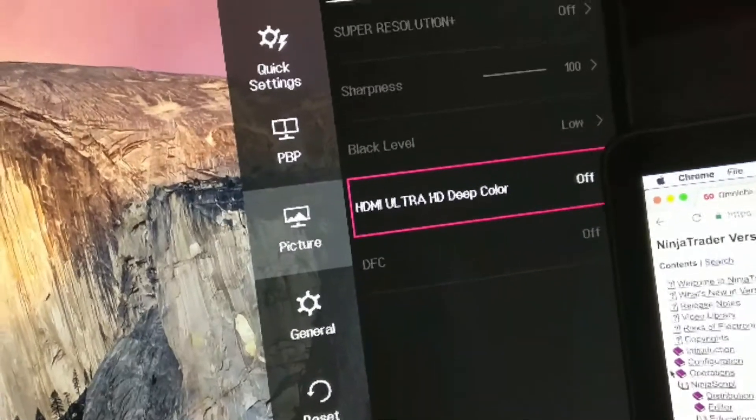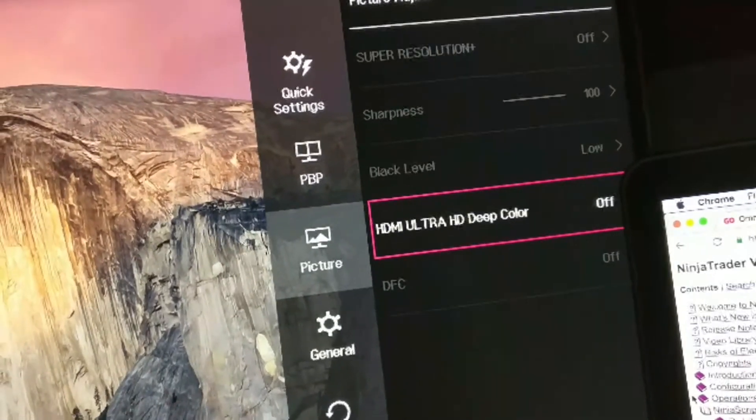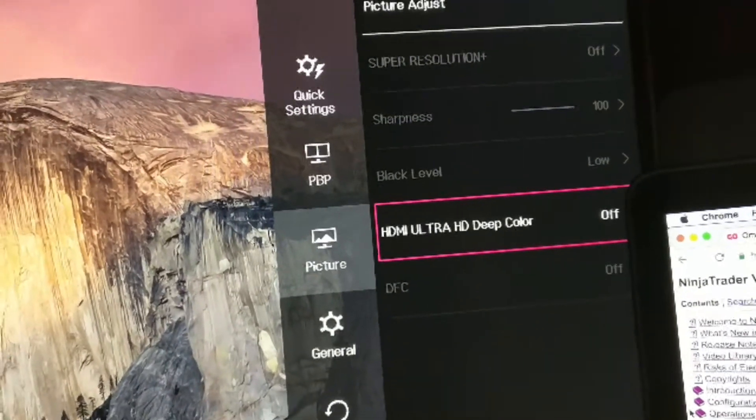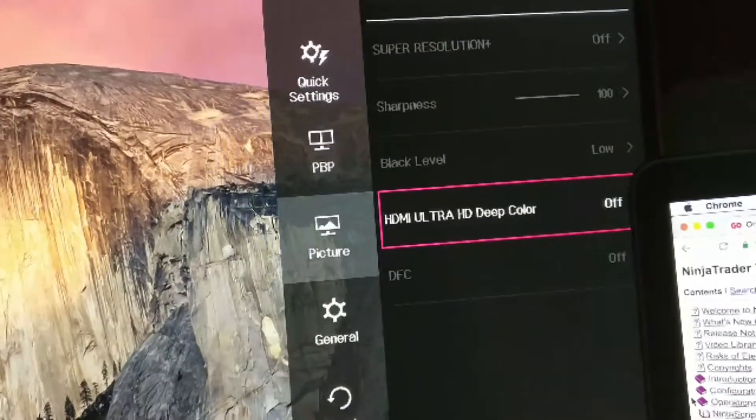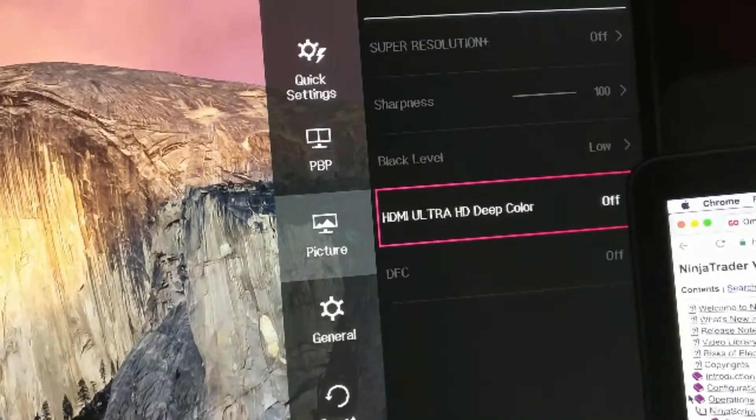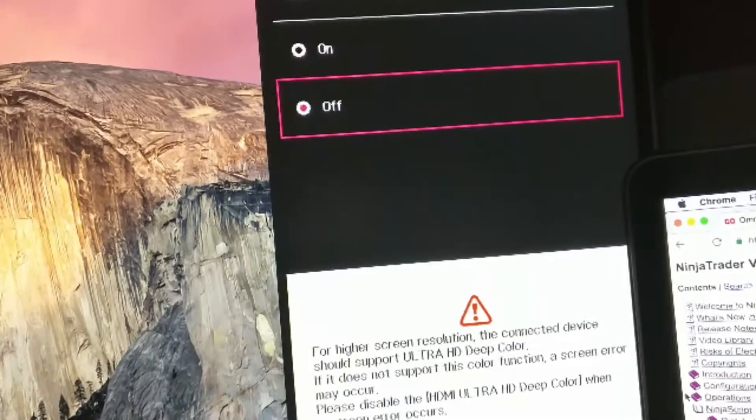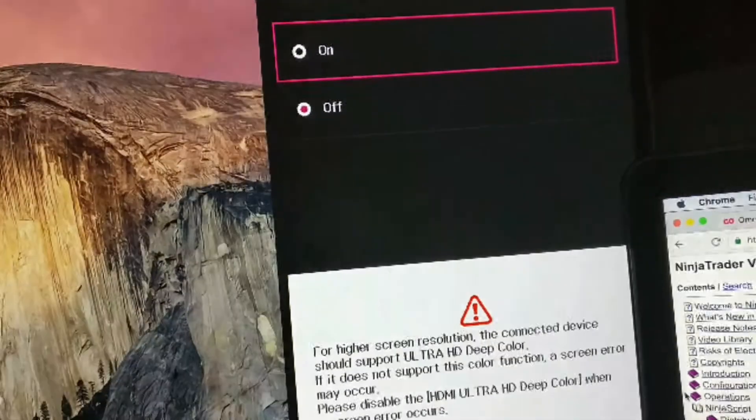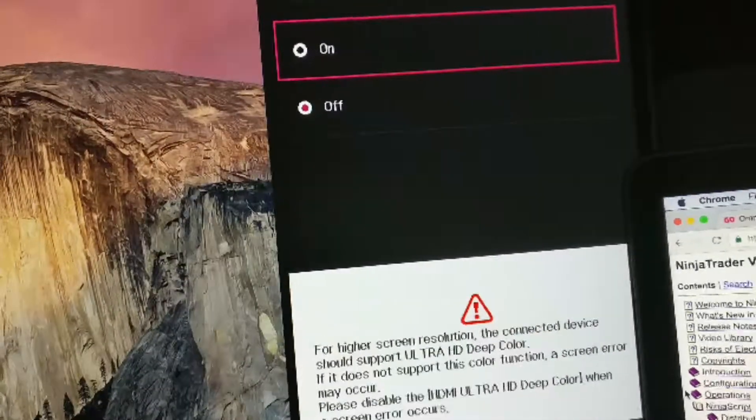And then go to picture adjust. So we're going to change HDMI Ultra HD deep color. I'm going to turn that on. And then the screen here turns off and then it comes back on.